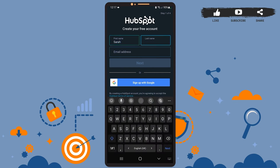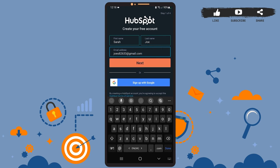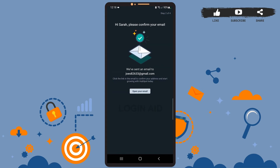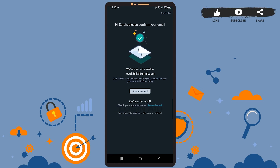Then enter your last name here. After that, you'll have to enter your email address — the one with which you want to create the account. After you're done, simply tap on next. Now you'll have to confirm your email, so tap on the 'Open your email' option, the one on the white background.